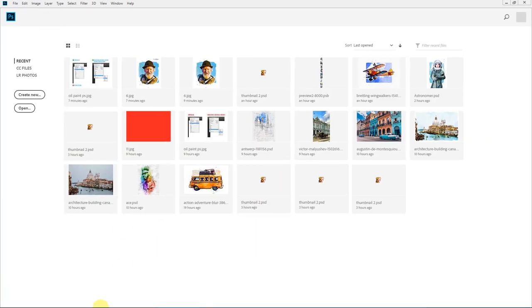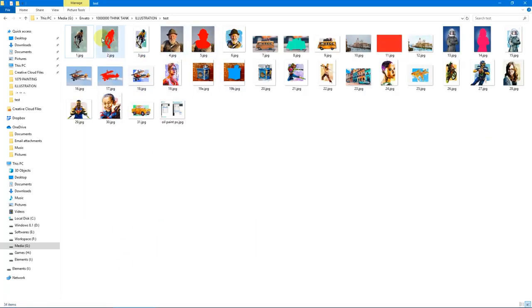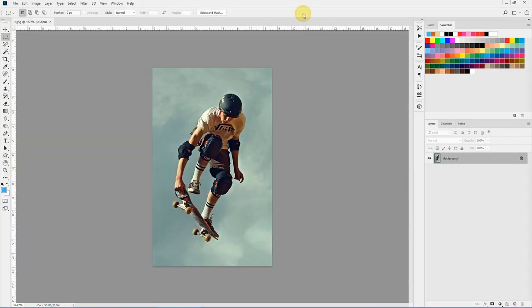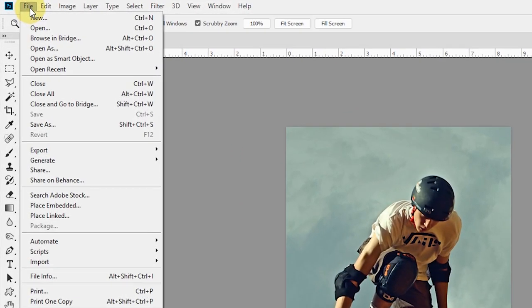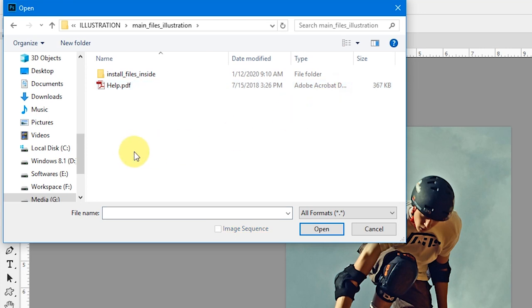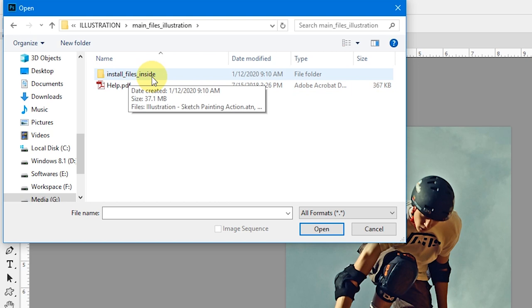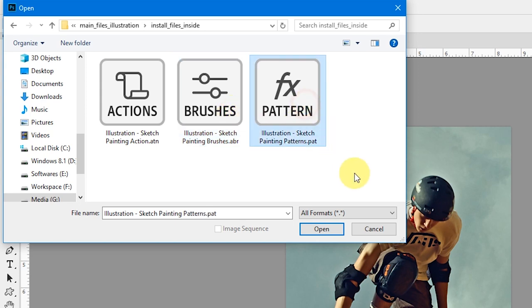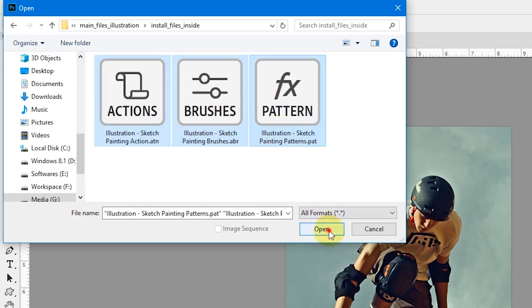Now let's load up our image and try running the effect on top of it. I'll select this image. To load the files, go to File, Open and navigate to your main files which come in the download package. Inside it you will have an install files folder. Go inside that and you will see three files: the action file, the brush file, and the pattern file. Select all of them and click Open.